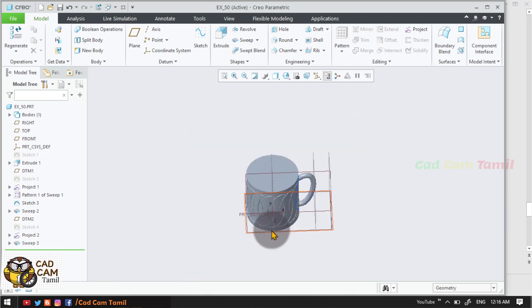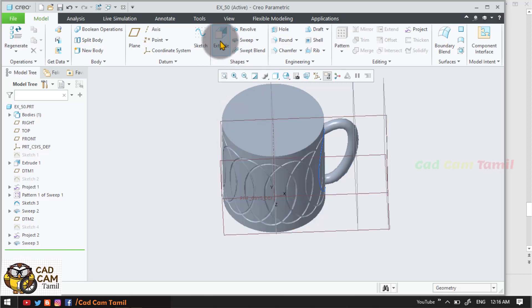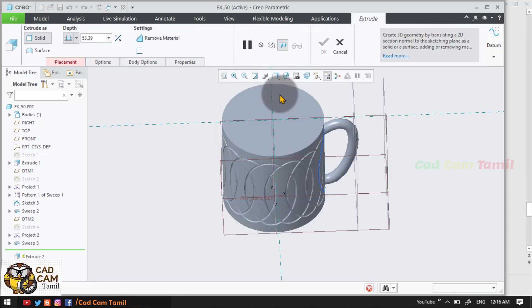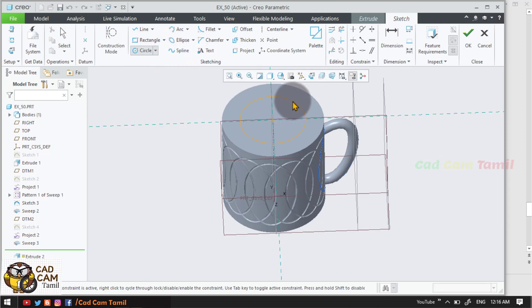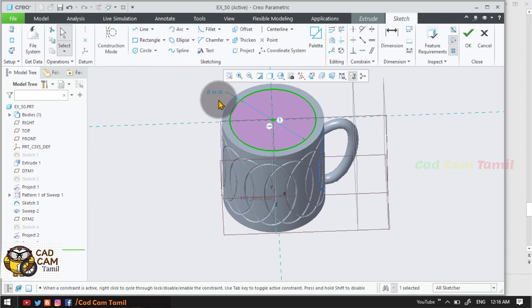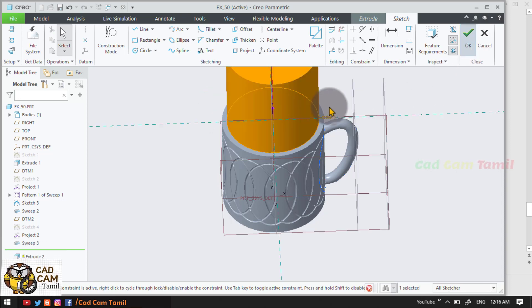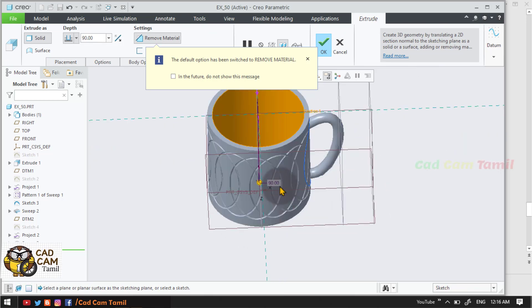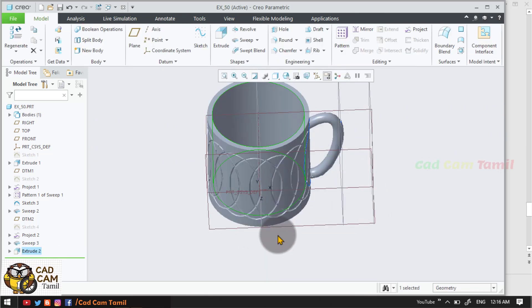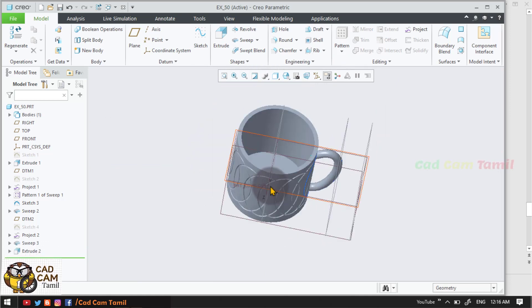Now we have to remove the cover. Extrude — the top is the circle drop. The circle diameter is 90. Update. The key is the flip — metal remove. This distance is 90. Mark ready. Cut ready.